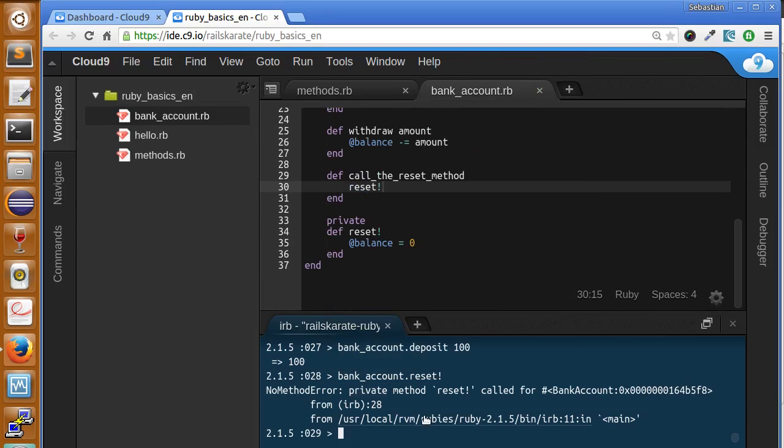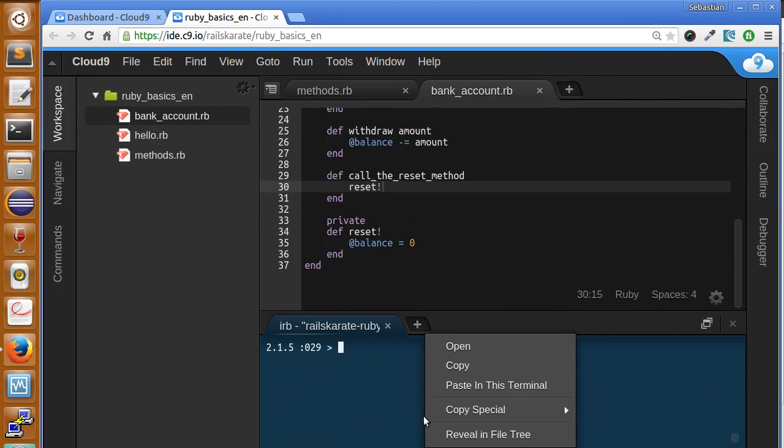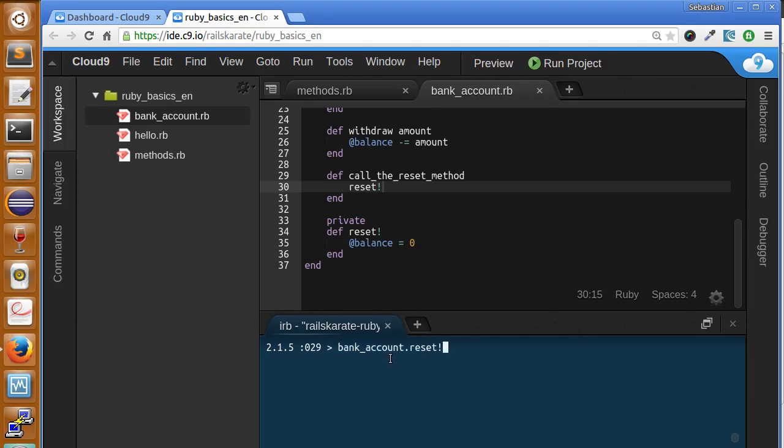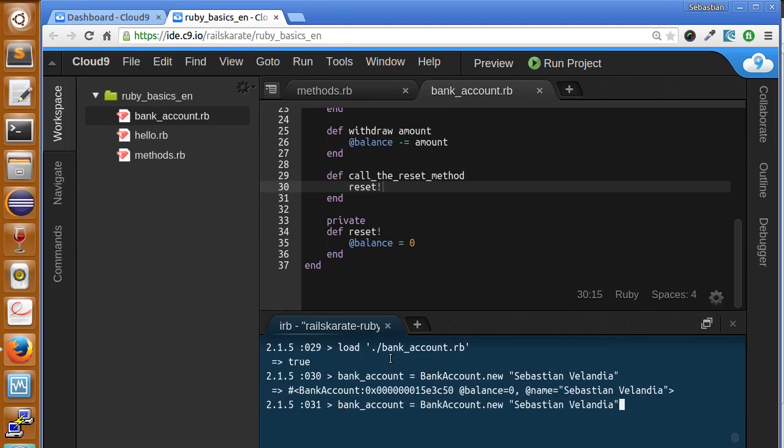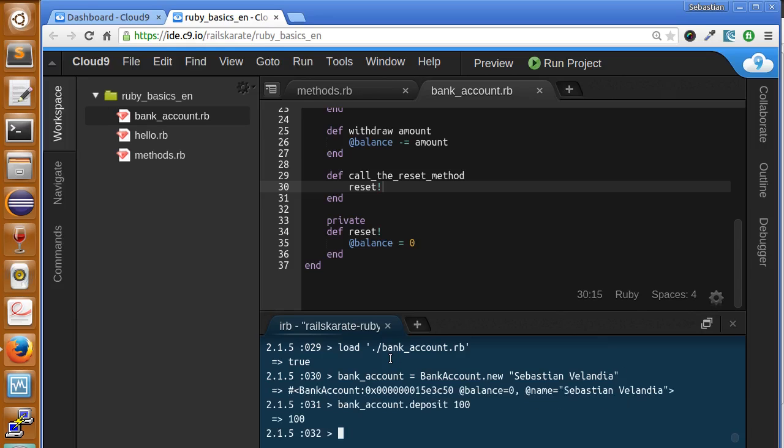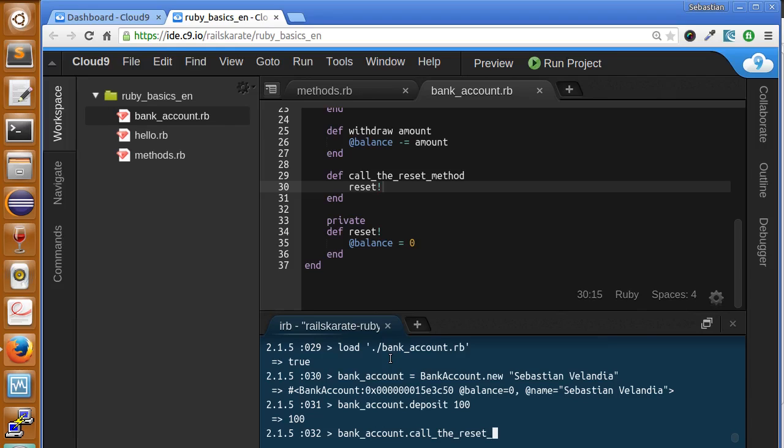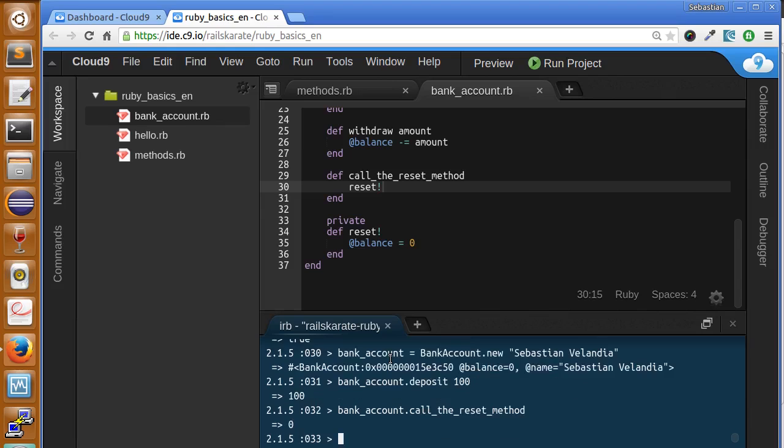So let's see what happens when we try to call it again. Let's reload, let's create a new bank account instance. Let's deposit 100. Now, let's call bank account dot and call the reset method. Call the reset method, and voila, it worked.